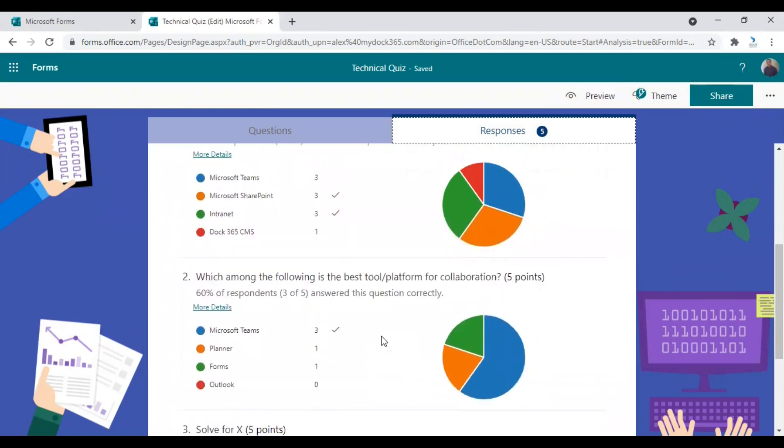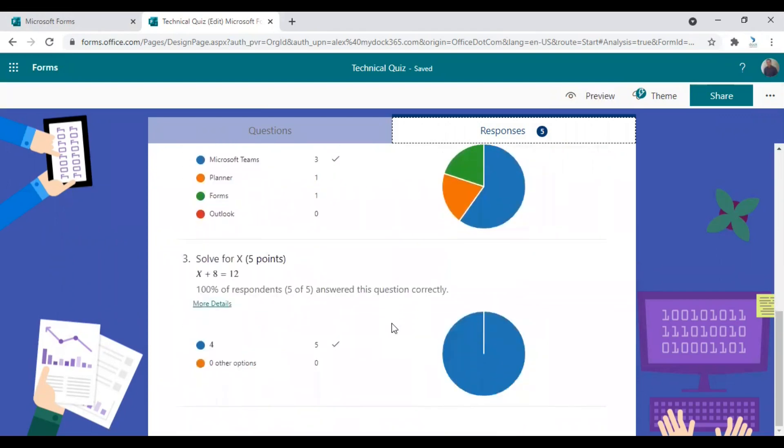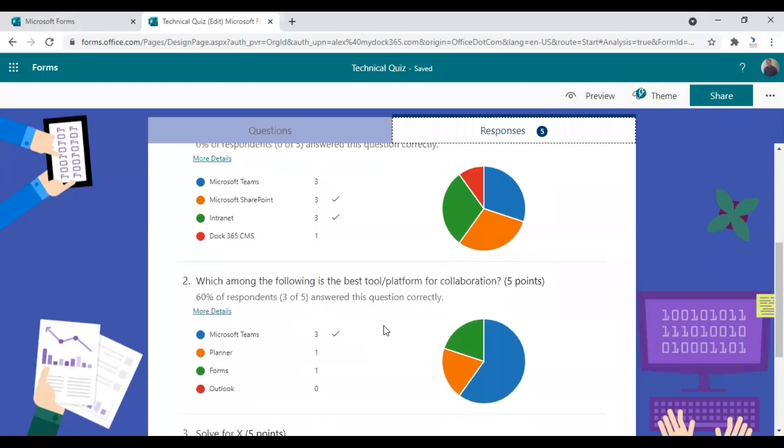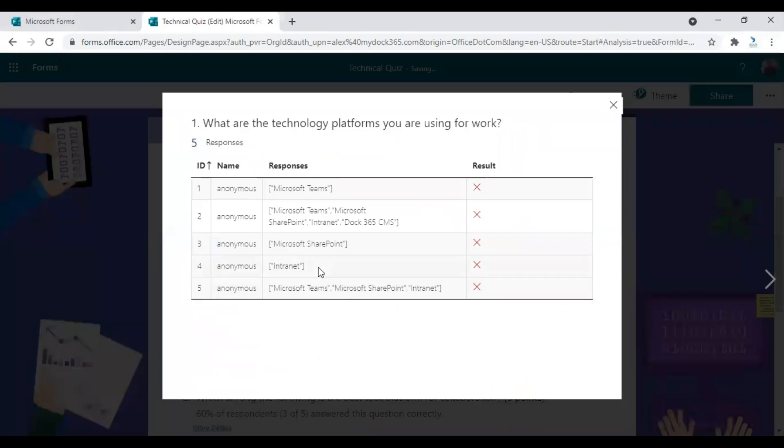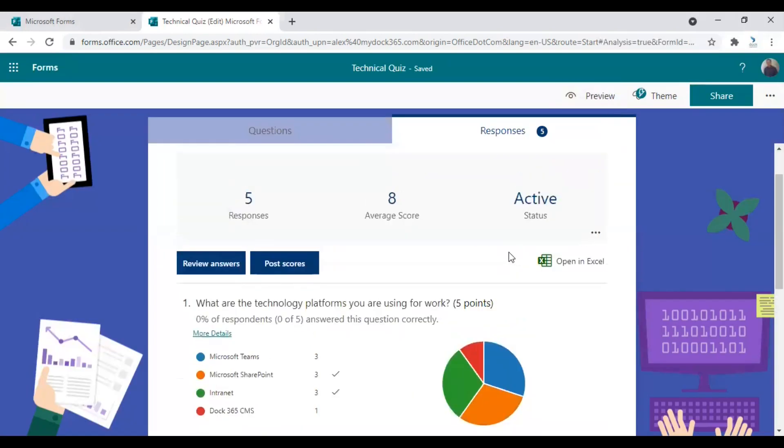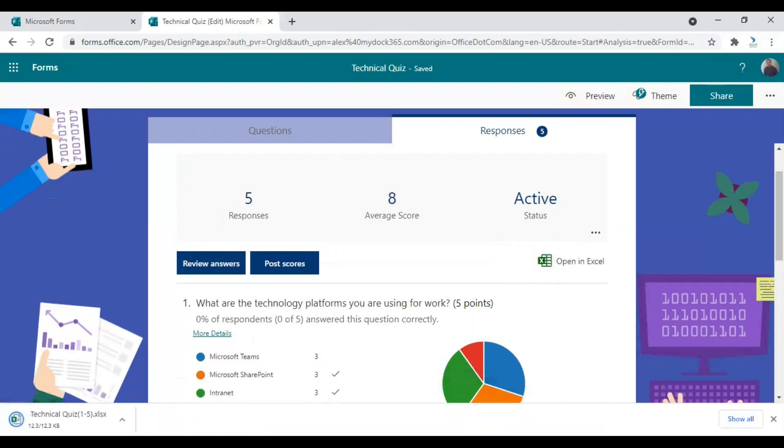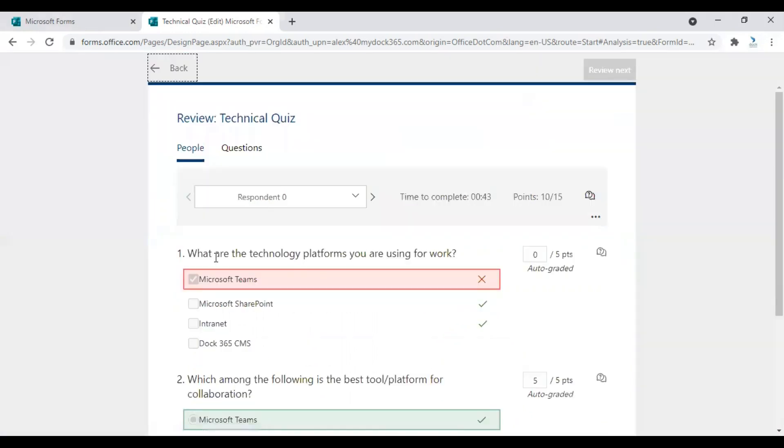So the results actually look very good. The graphical representation is really nice. And yeah, that's really good to see. You can also click on more details if you wish to see a more elaborate result here. So I would like to see these answers in an Excel sheet. So just click on open in Excel option. So an Excel sheet with all this data will be downloaded. You can review the answers by clicking on the review answers option.